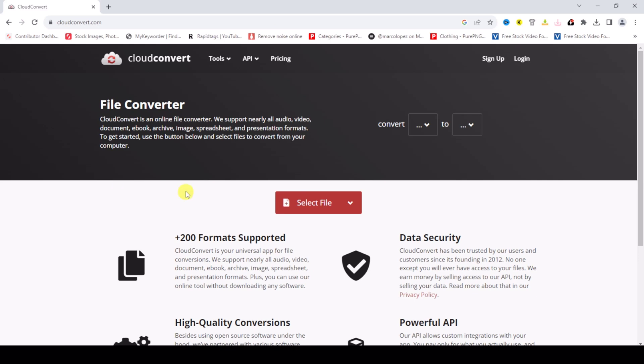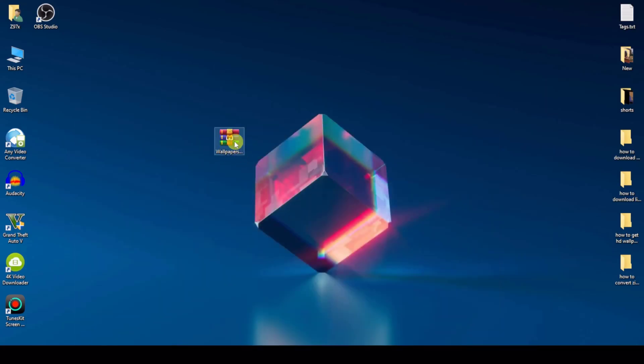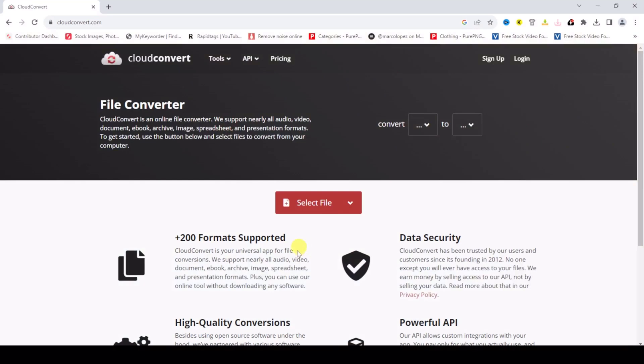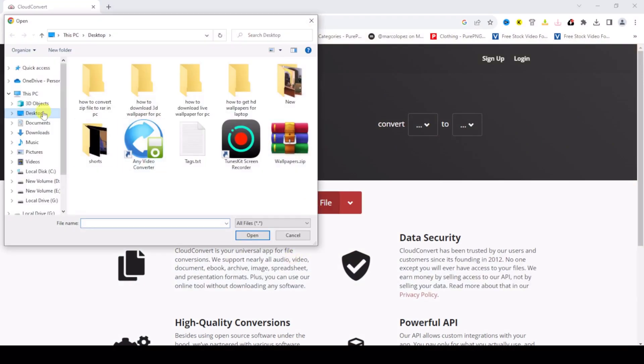First of all, select the file. I'll show you the file - this file is a ZIP to convert to WinRAR. Select this file, okay.